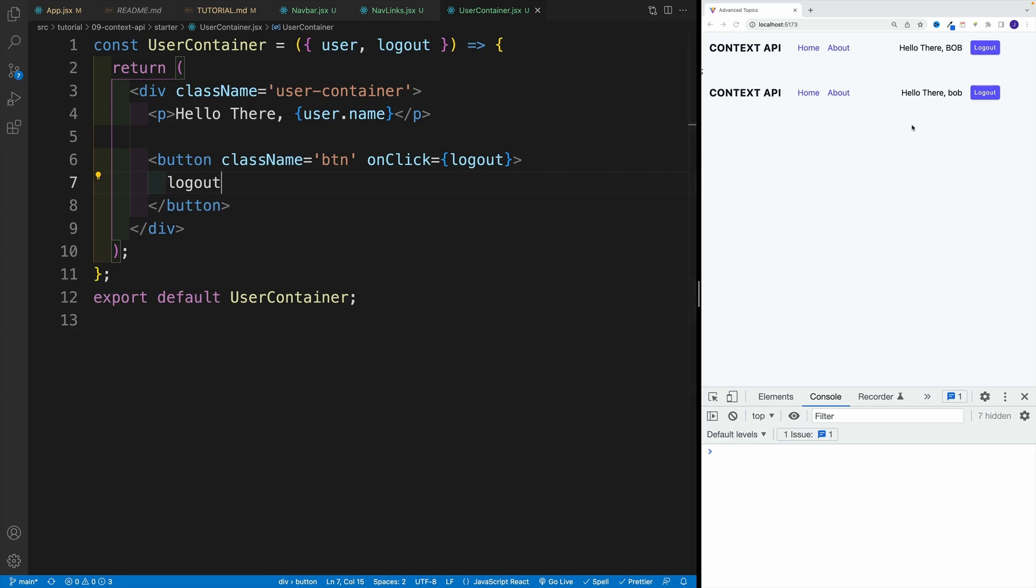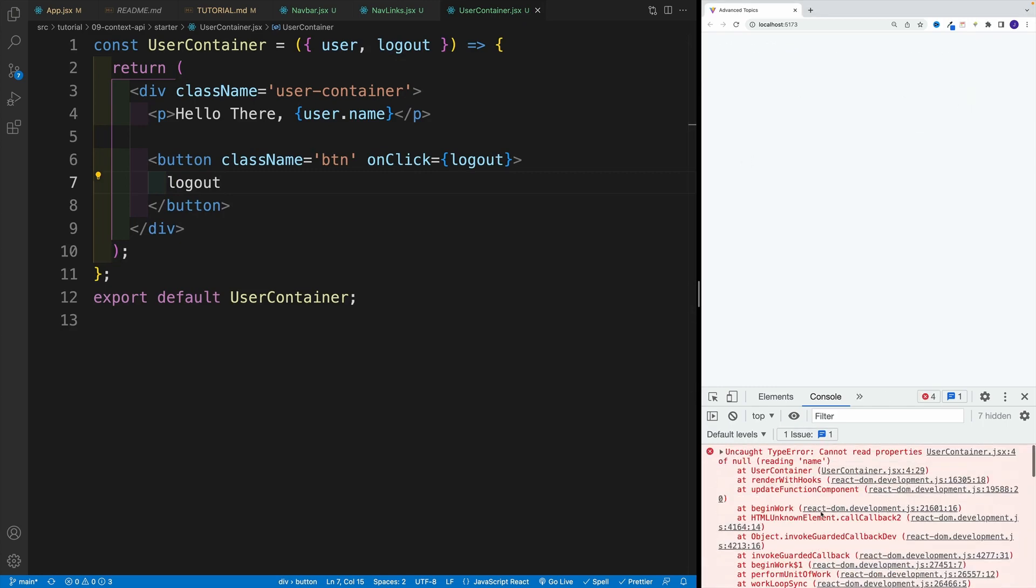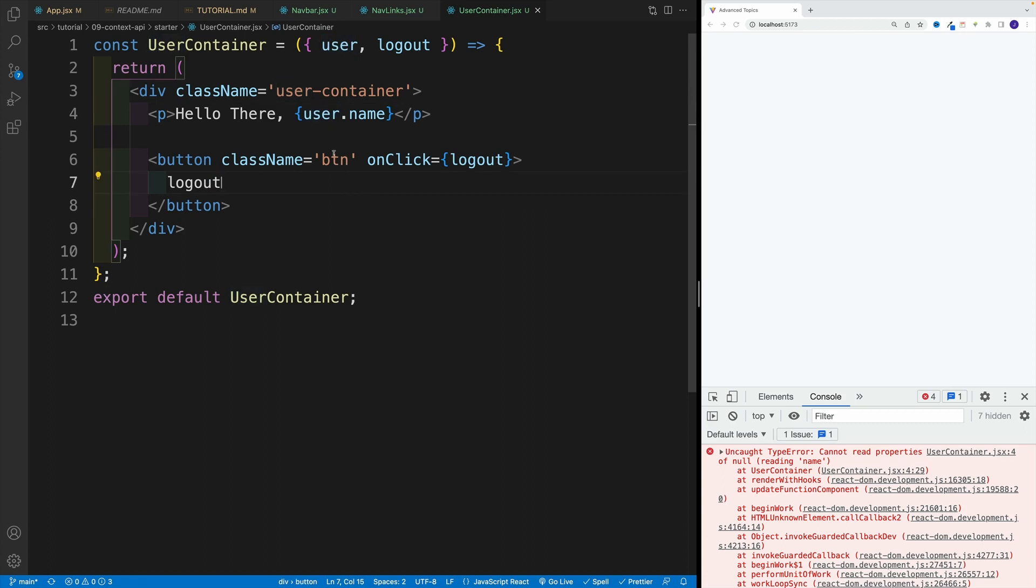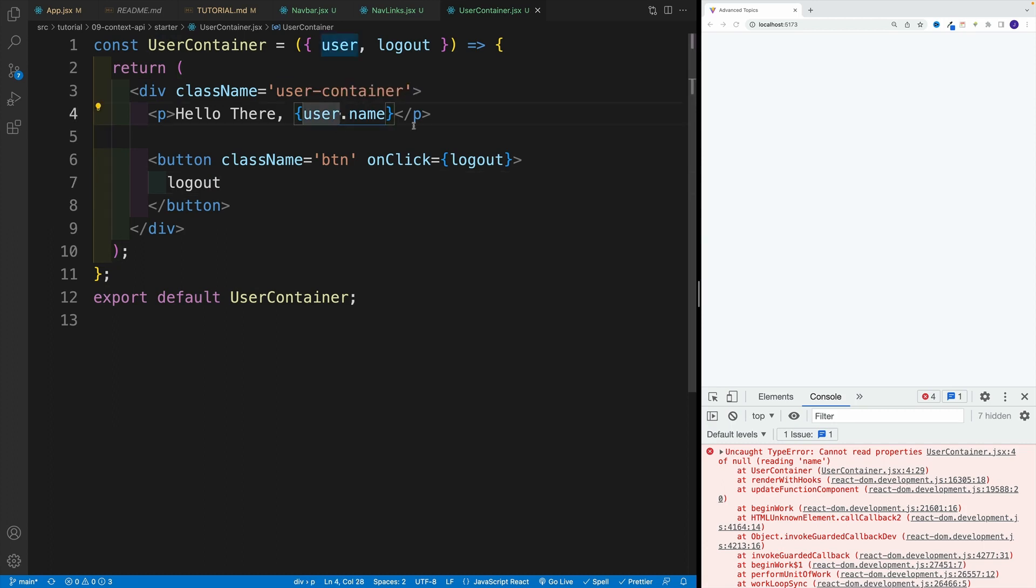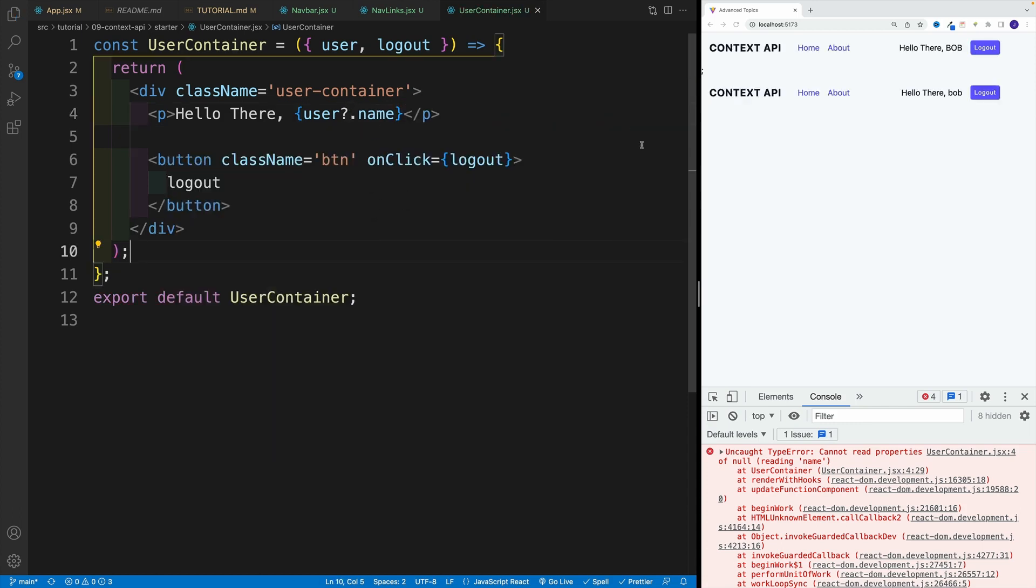And notice, I have Bob. And once I click, I actually set this equal to null. Now, we're going to have an error here, because once the user essentially is null, then of course, we cannot access the name property. And in order to avoid this error, remember, we have the optional chaining, where I can say, hey, listen, if the user exists, then grab the name, if not, then just return undefined. So now notice, once I click hello there, and basically I have nothing there, because the value is undefined.